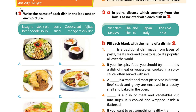Unit 7, Page 8. Getting started. Activity 2: Write the name of each dish in the box under each picture.